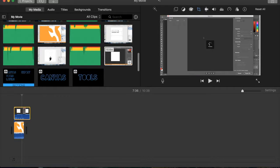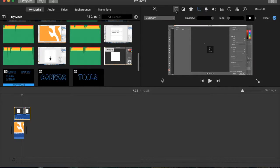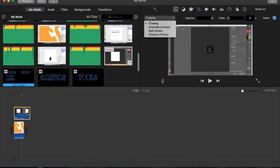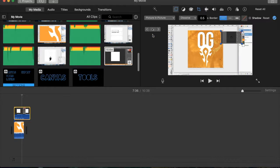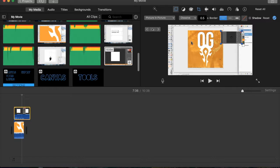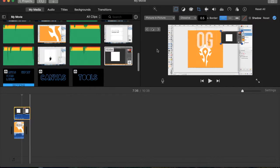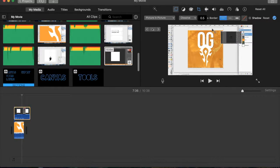You want to go over here to this logo right here, add as overlay, and you want to come over here to this drop-down and go down to picture-in-picture. Once you do that, it will show you what it looks like in front of your main video and you can drag this around.